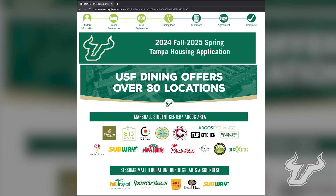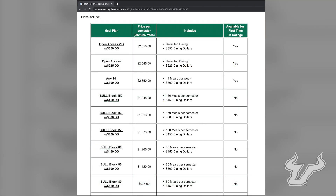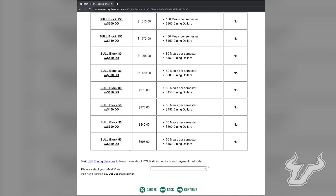In order to live on campus, it is required for all first-year residents to have a dining plan. To learn more about the dining plan options which are available, please visit www.usfdining.com for more information. Once you have chosen your dining plan, select Continue.